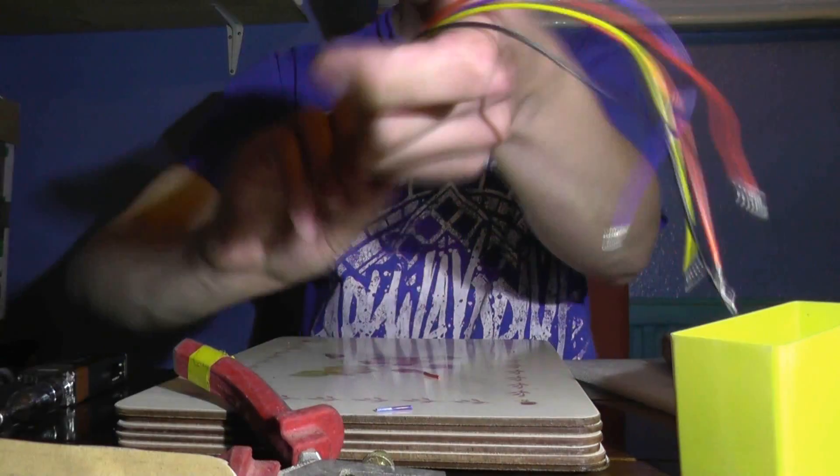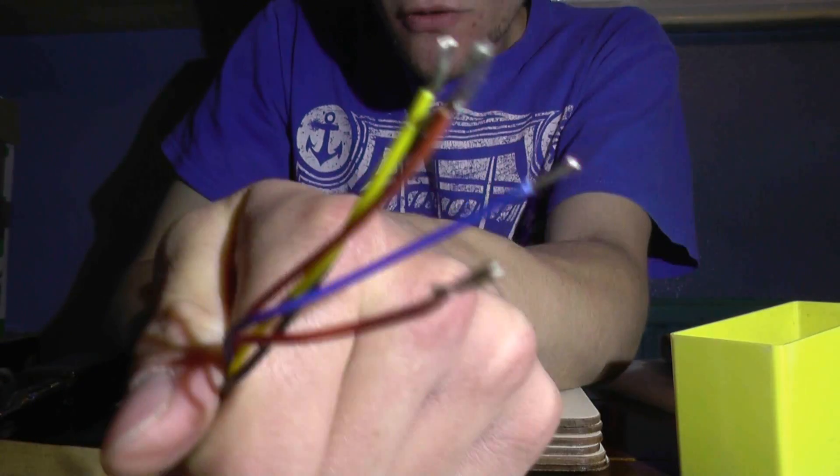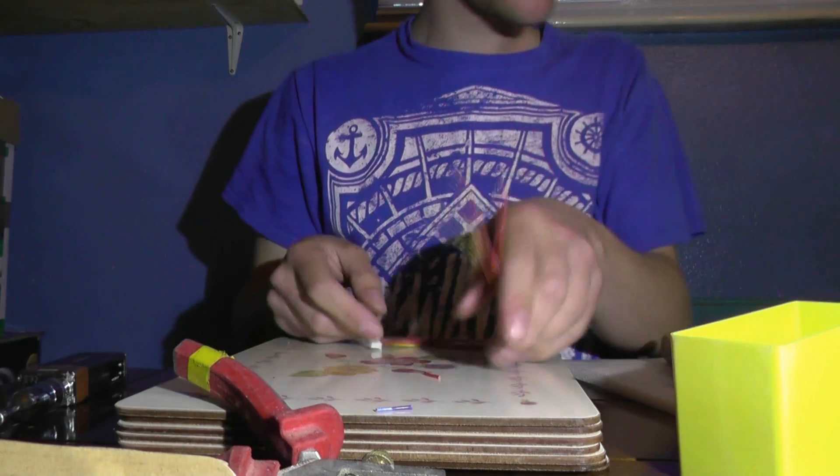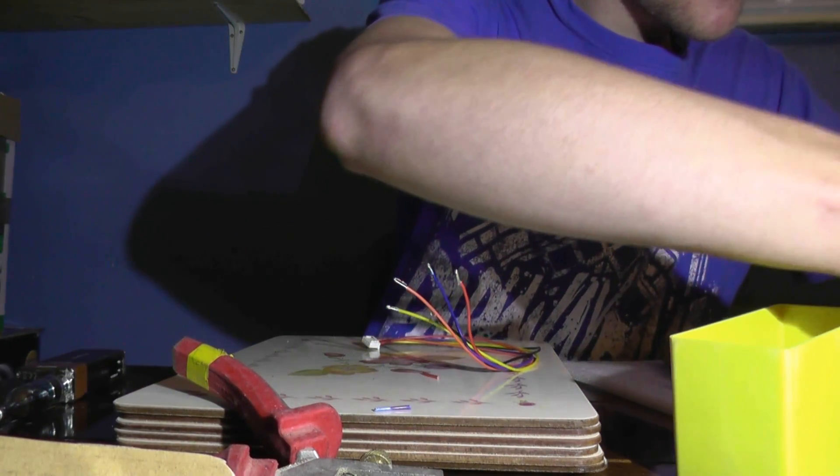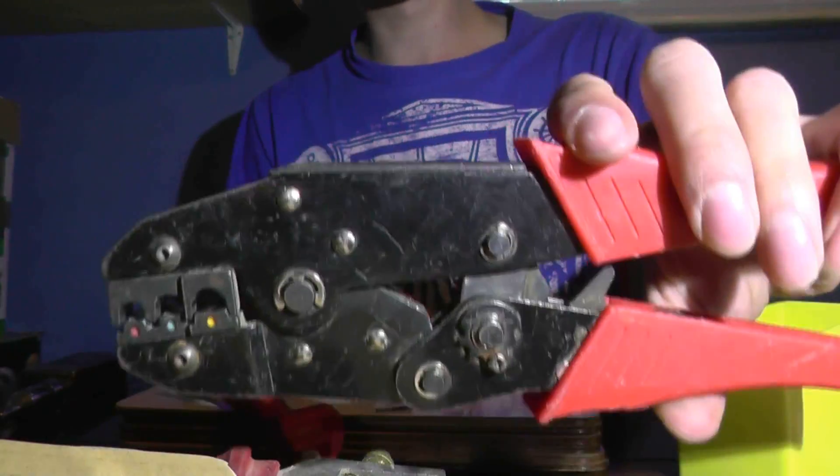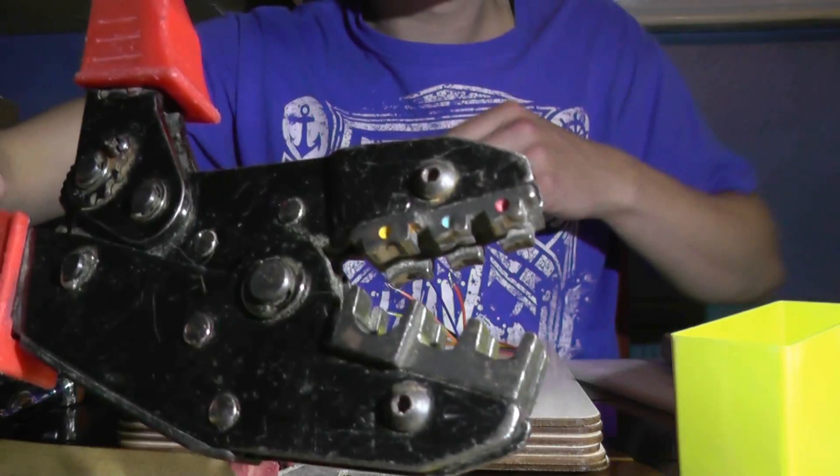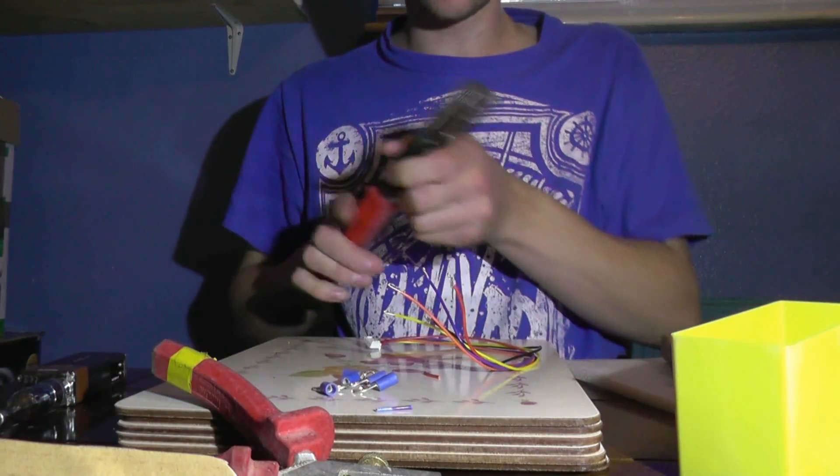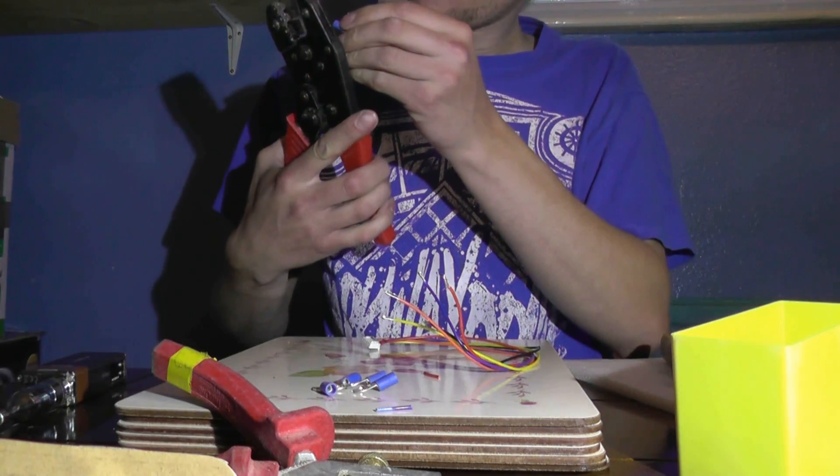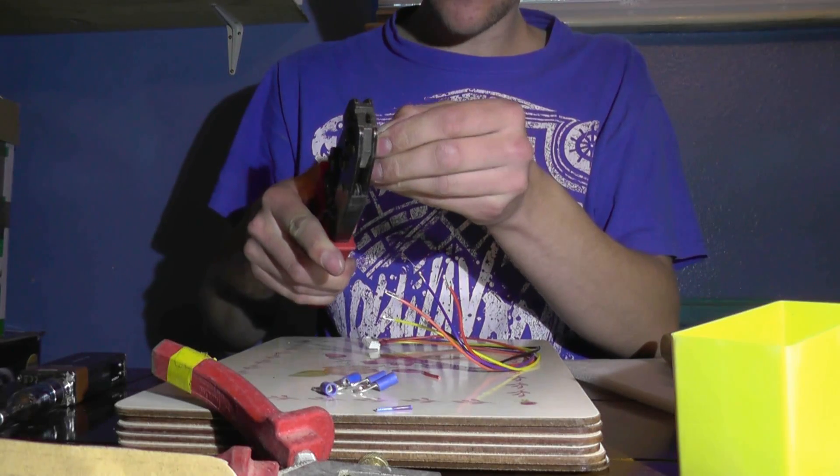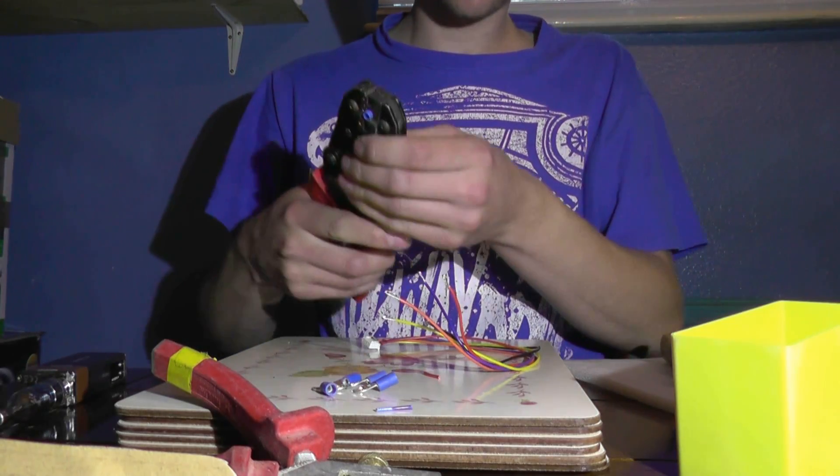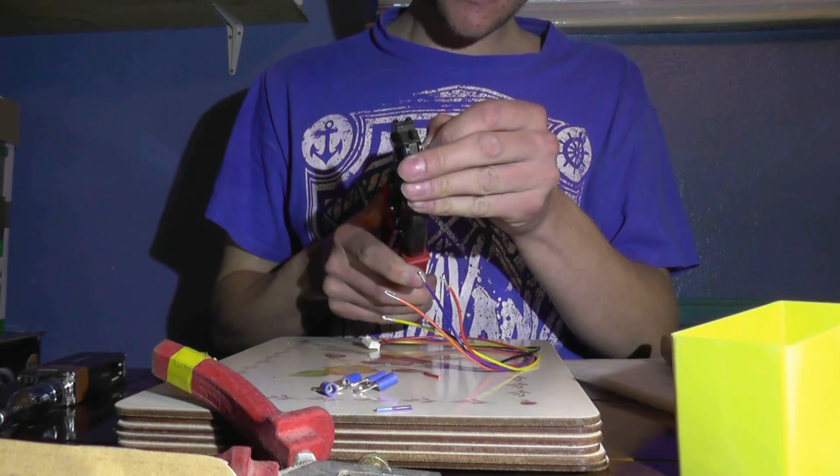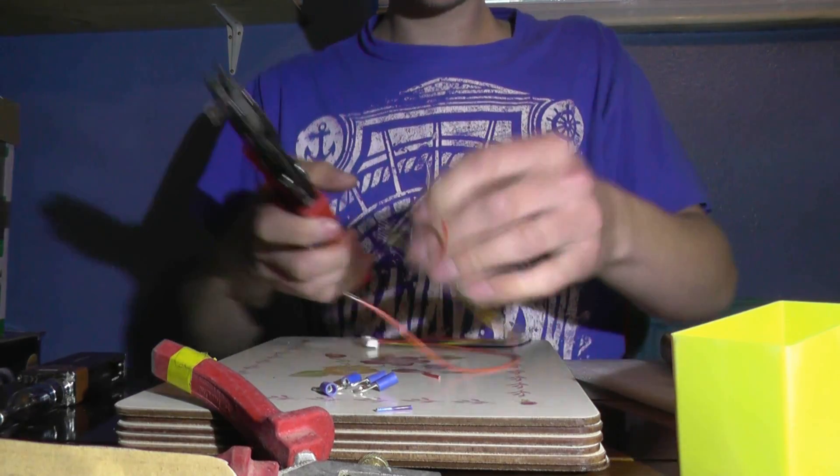There we go, that's all five stripped and doubled over. Now I'm going to grab my crimp eyes. Here we go, and the crimping tool. This one's got three settings: red, blue, and yellow. I'm using blue one. Blue is normally for up to 2.5, red is up to 1mm, and I think yellow is up to 6mm.